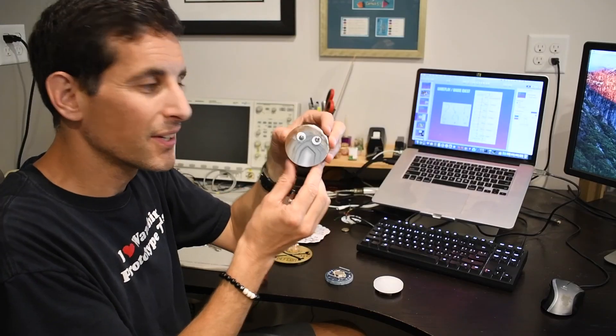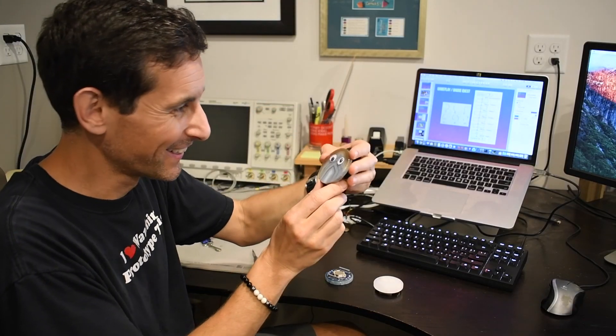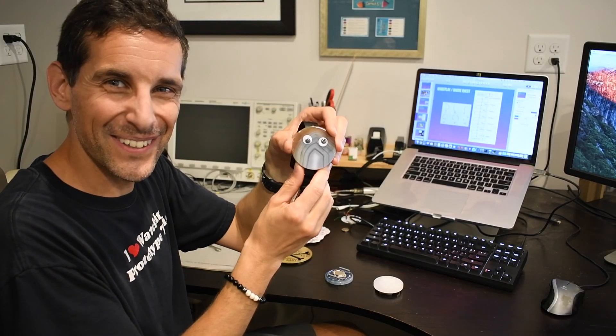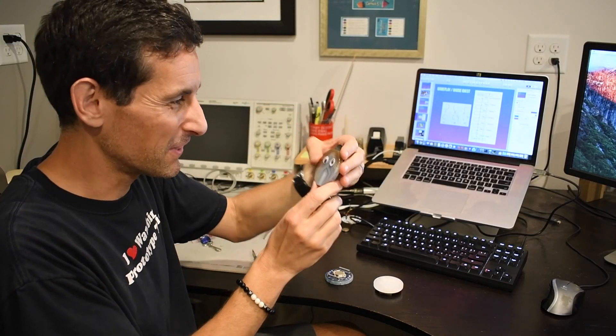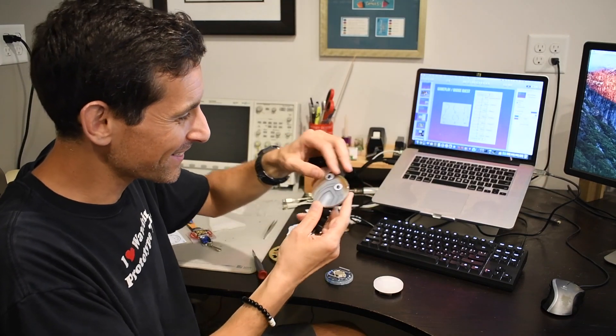This one I call Grumpy Badge because it sort of looks like a grumpy little guy when I put little googly eyes on there. Oops, I just lost his eye.